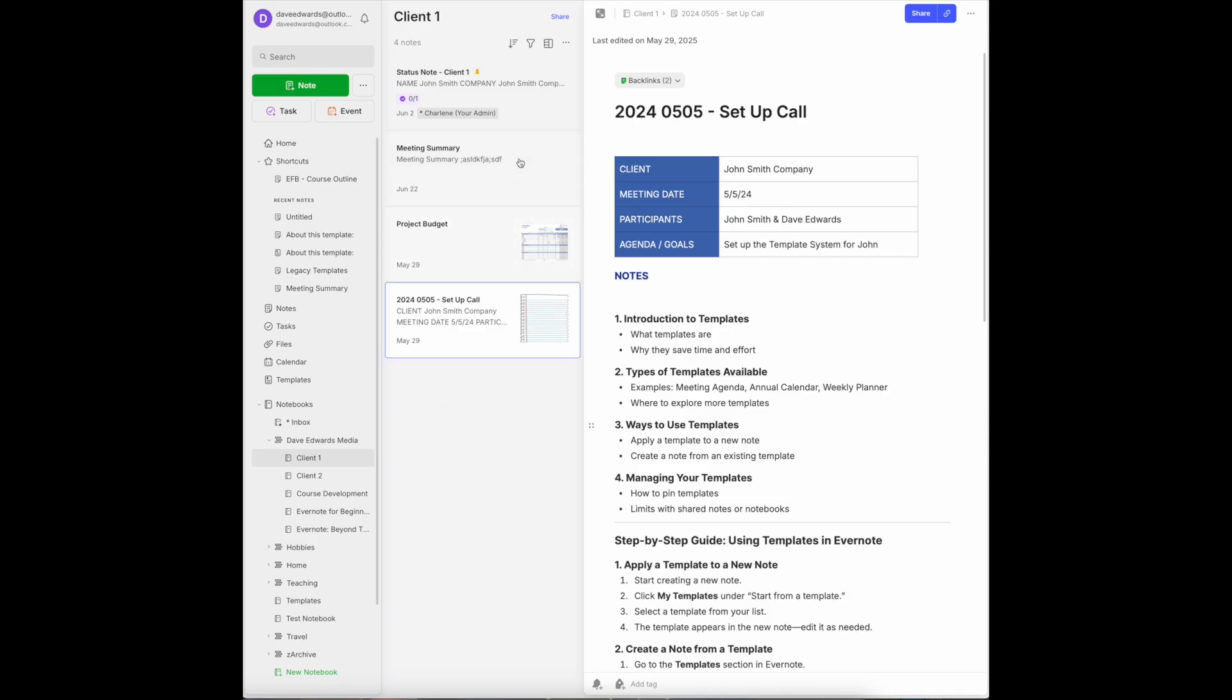Now, if you notice on the status note, what I've done is I've pinned this note to the top of this notebook so it always resides on the top. That's important to me because this is the note that I am going to use most frequently. There are other things I can do.